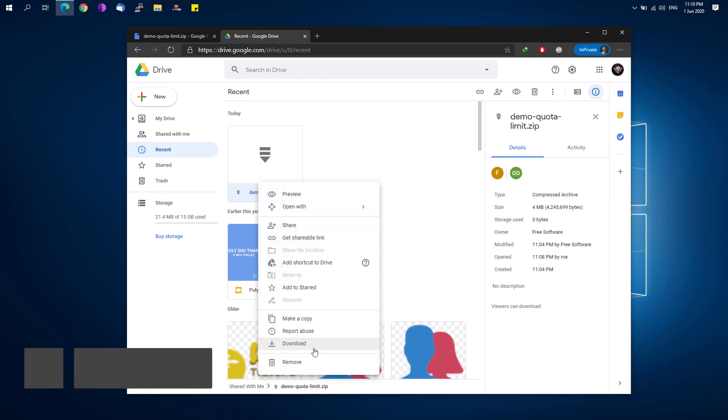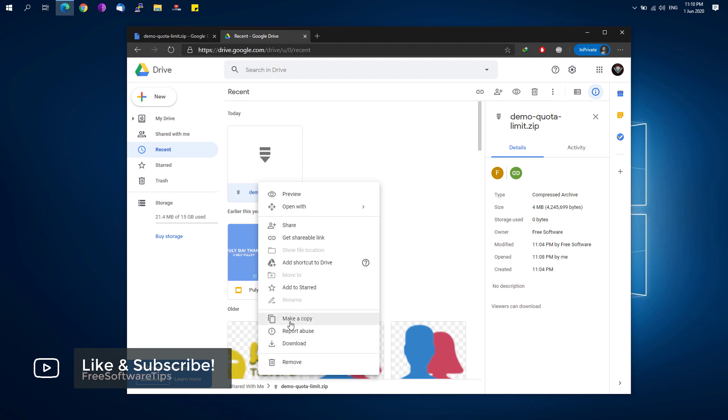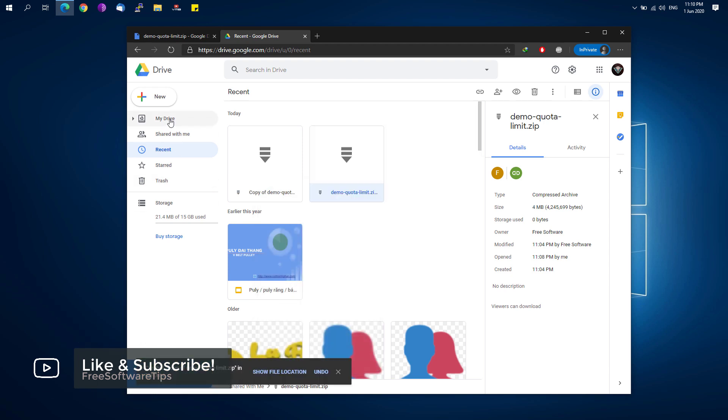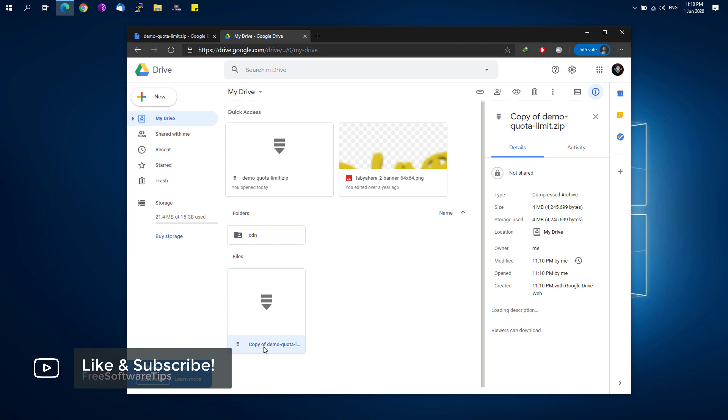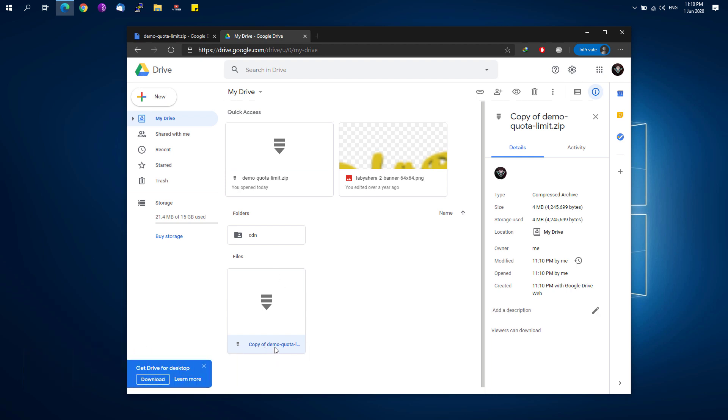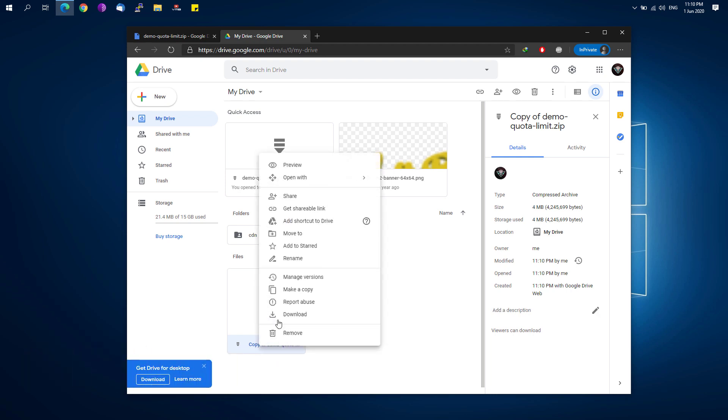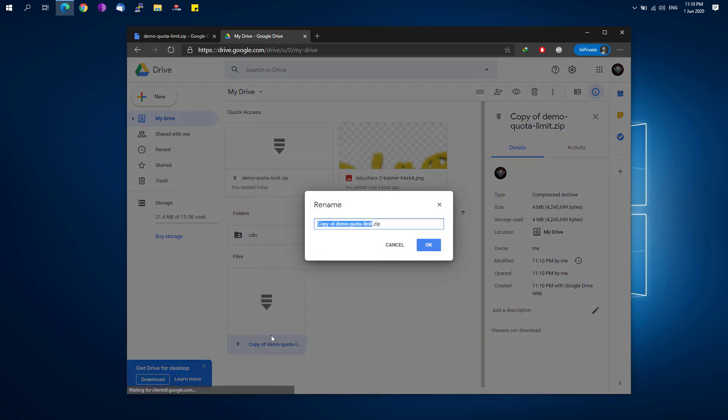Click on Make a Copy and go back again to My Drive, and you'll be able to see the copy of that particular file. You could go ahead and rename the file and remove the Copy of prefix.